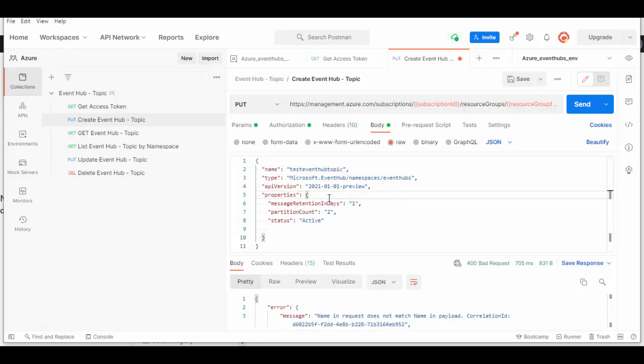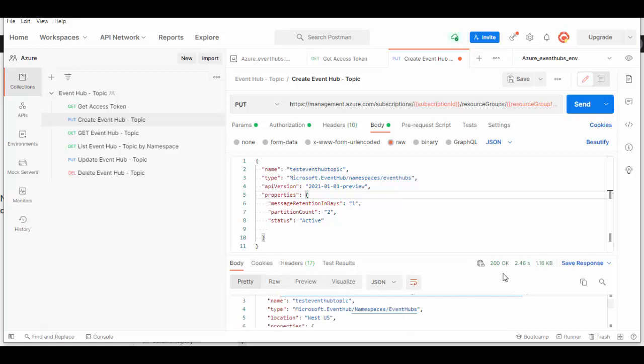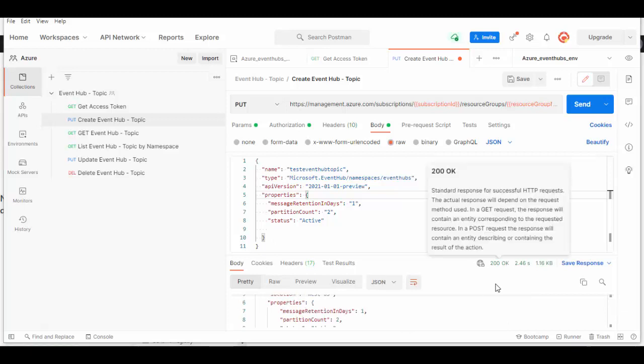We'll add some properties like partition count and message retention in days. You can add some more properties - go through the Microsoft documentation and then build up on that. Let's send this request. You see status code 200, so the request was successful.